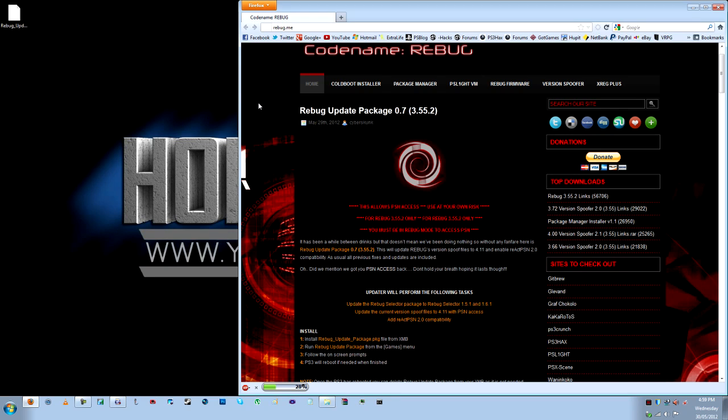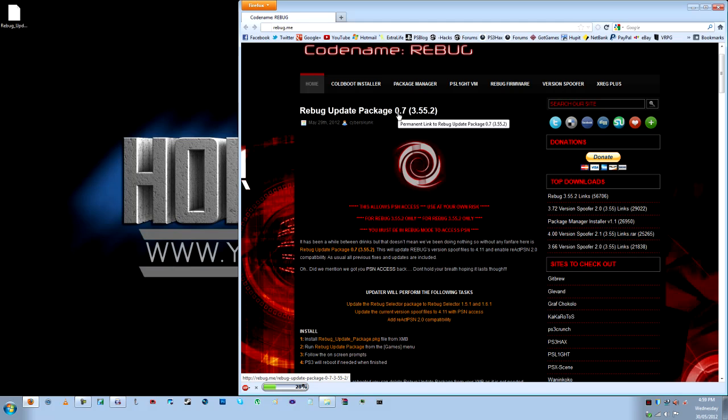Hello everybody, my name is Chris and welcome to another episode of Homes in 5. Today I'm just going to be showing you how to install the Rebug Update Package 0.7 onto your 3.55.2 Rebug Custom Firmware PS3.